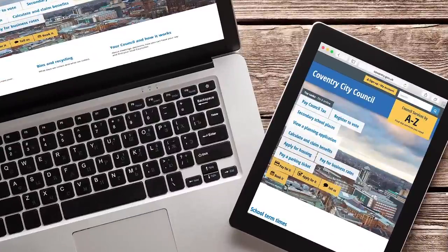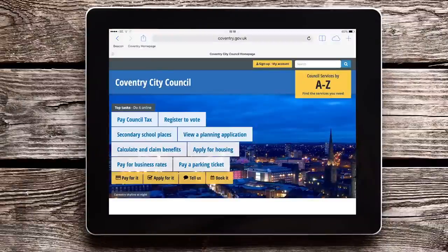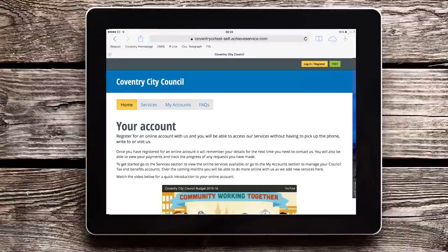One way that you can get to the My Account area is by using this button, which is at the top of every page on the website. When you get through to the My Account area it will look a bit like this. The home section has a quick introduction to the area, and this is where we will put updates as we add more services.